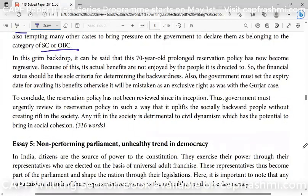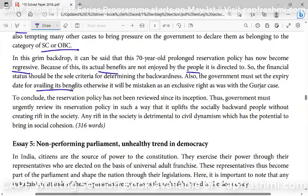In this grim backdrop, it can be said that this 70-year-old prolonged reservation policy has now become regressive, and the actual benefits it was framed for are not reaching those who need them. The financial status should be the sole criteria for determining backwardness. Also, the government must set an expiry date for availing its benefits; otherwise it will be mistaken as an exclusive right, as was the case with the Gujjar agitation. The reservation policy has not been revised since its inception, so the government must urgently review it in such a way that it uplifts the socially backward people without creating a rift in society.